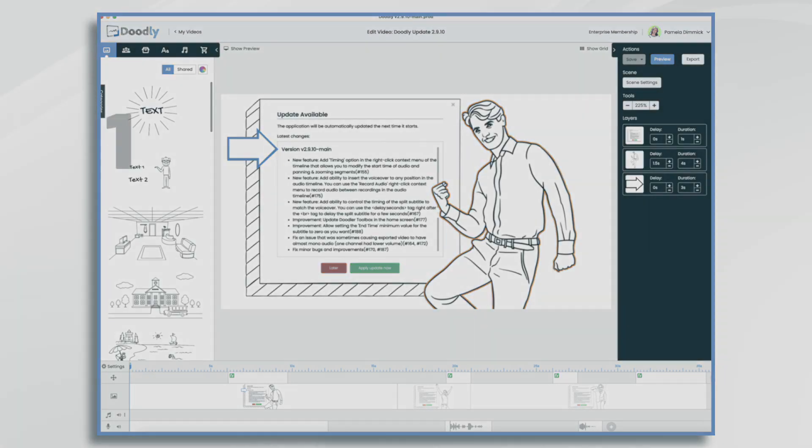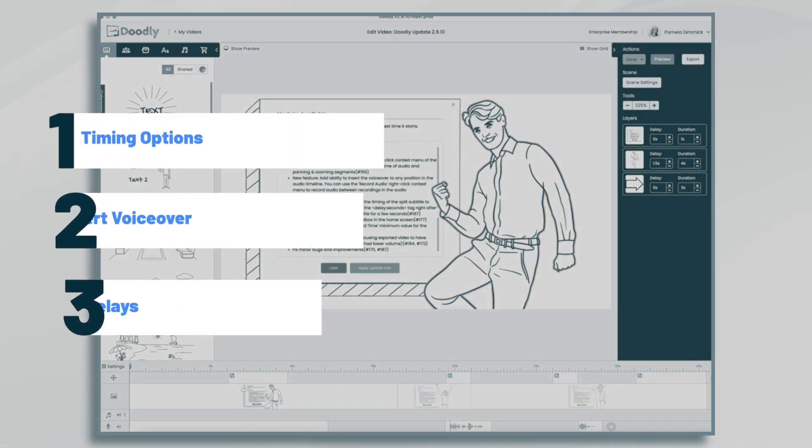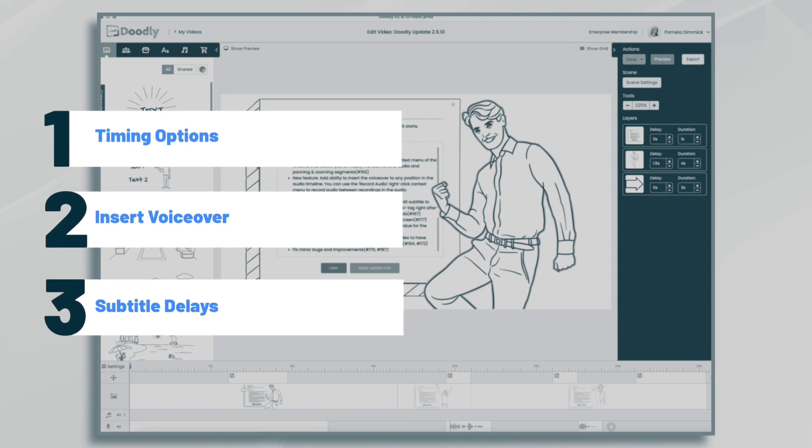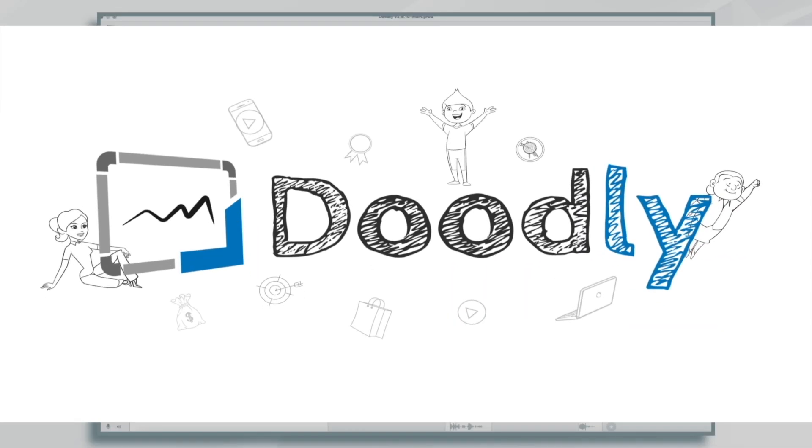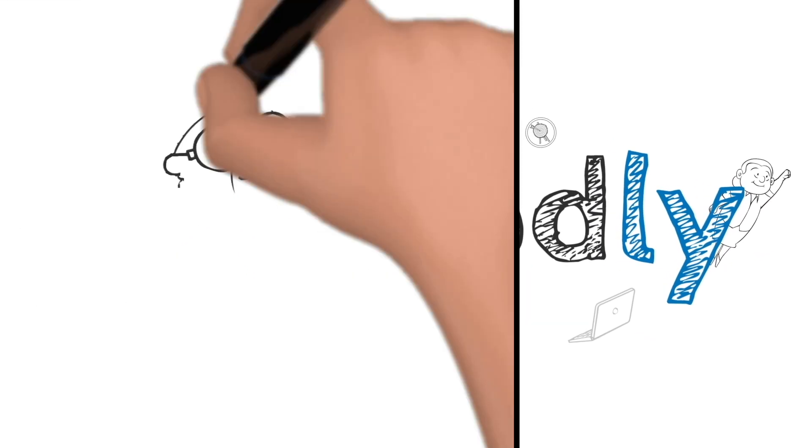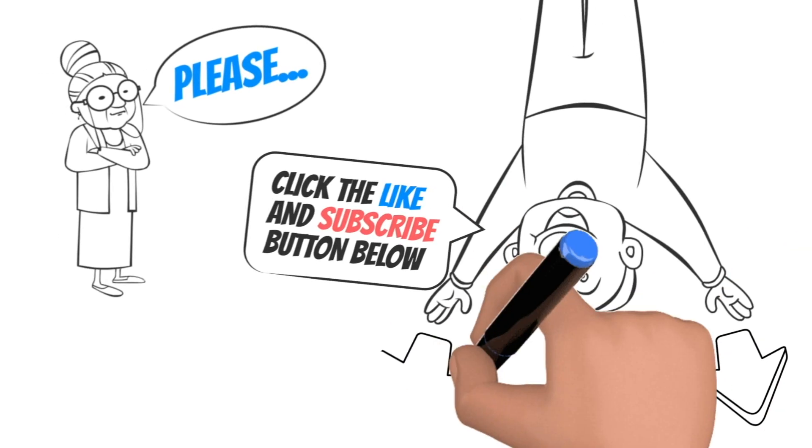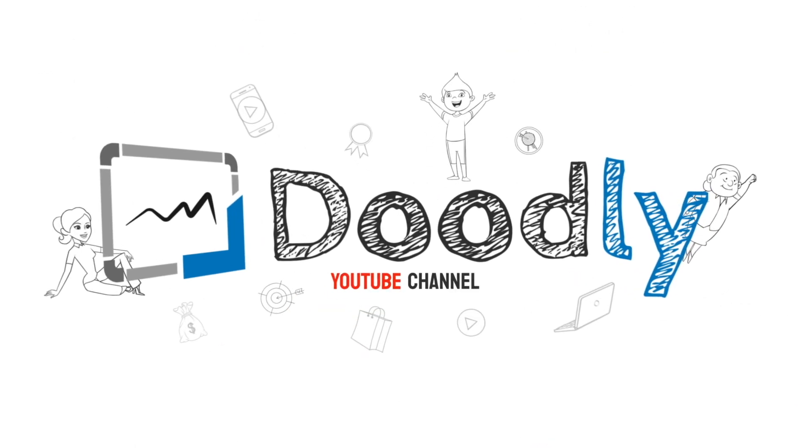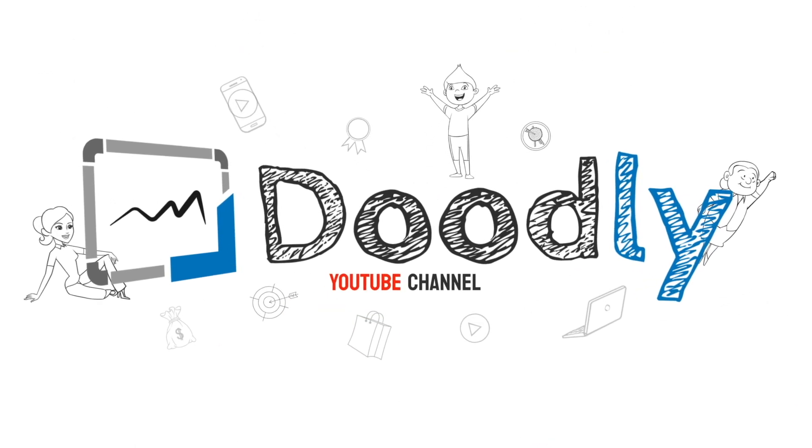Hi, it's Pamela. In this tutorial, we're going to talk about the latest features available in Doodly. Hey, and welcome to the official Doodly YouTube channel. If you enjoy our content, please click the like and subscribe button below. Now let's get straight to the video.